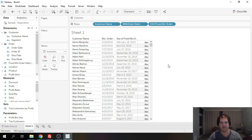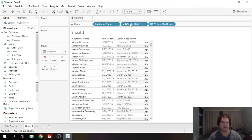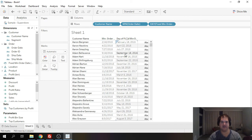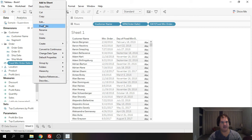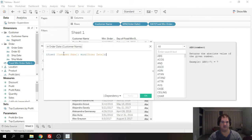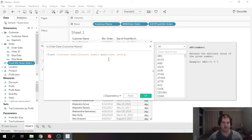and now we have a field that's going to calculate that for us. Make it discrete we'll end up with the same value. Now you might be asking yourself what's the difference Justin between min order date and using the fixed. In this case there is no difference